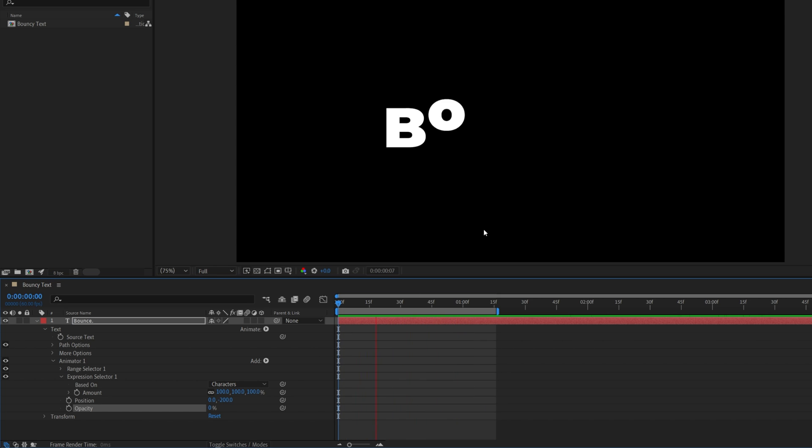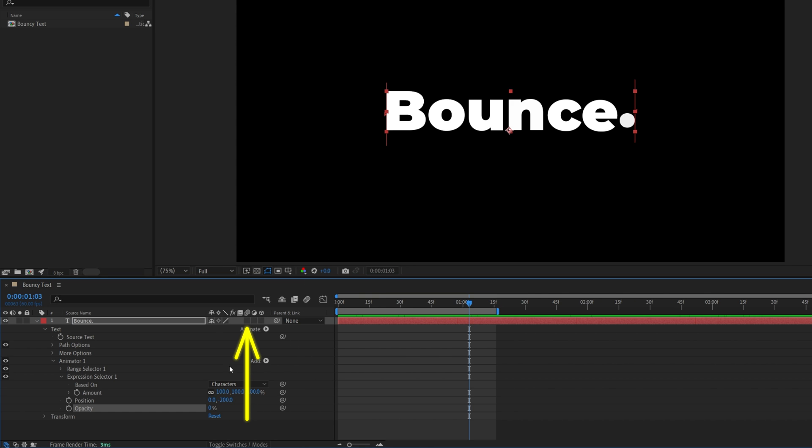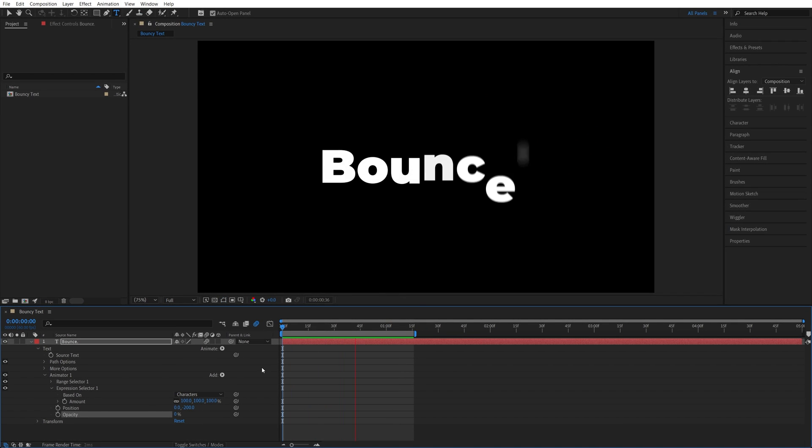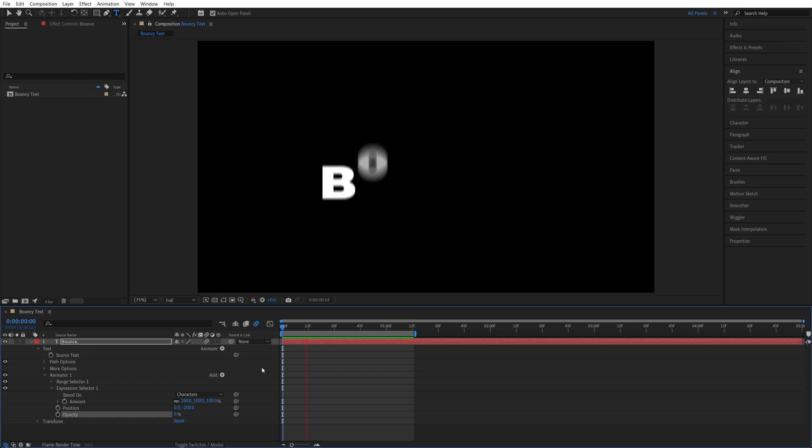And to make everything nice and smooth let's add motion blur. So go ahead and toggle switch them out until you see this column and click the motion blur icon to add motion blur. And here we have beautiful bouncy text animation. Thank you for watching.